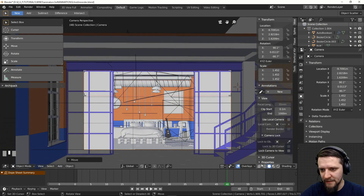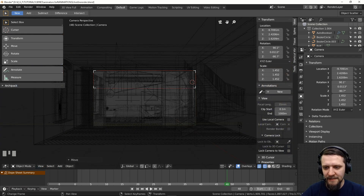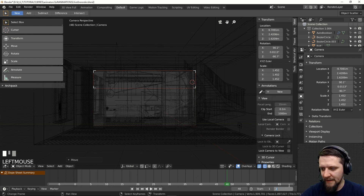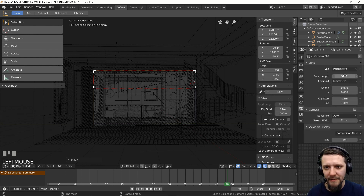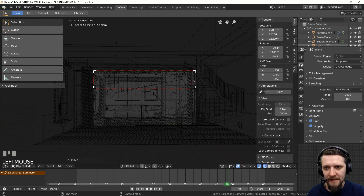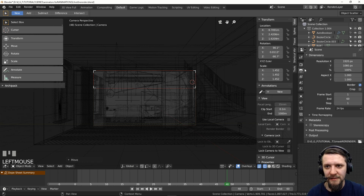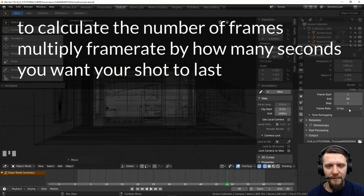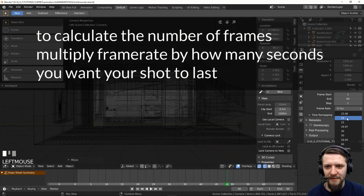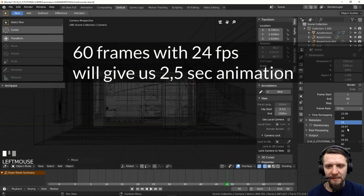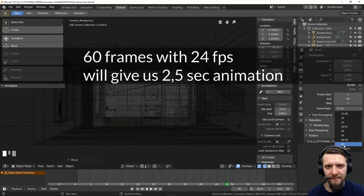Let's turn on the wireframe view so we can see all the objects. I've set up the timeline to be 60 frames for the animation — by default it's 250, so just type in the number of frames you're going for. When going for an animation, you need to check the render settings in the dimensions section where you set up the frame dimensions. You can set the frame rate here — 24 frames per second is the traditional cinema frame rate, but you can set up all typical frame rates up to 60 frames per second.